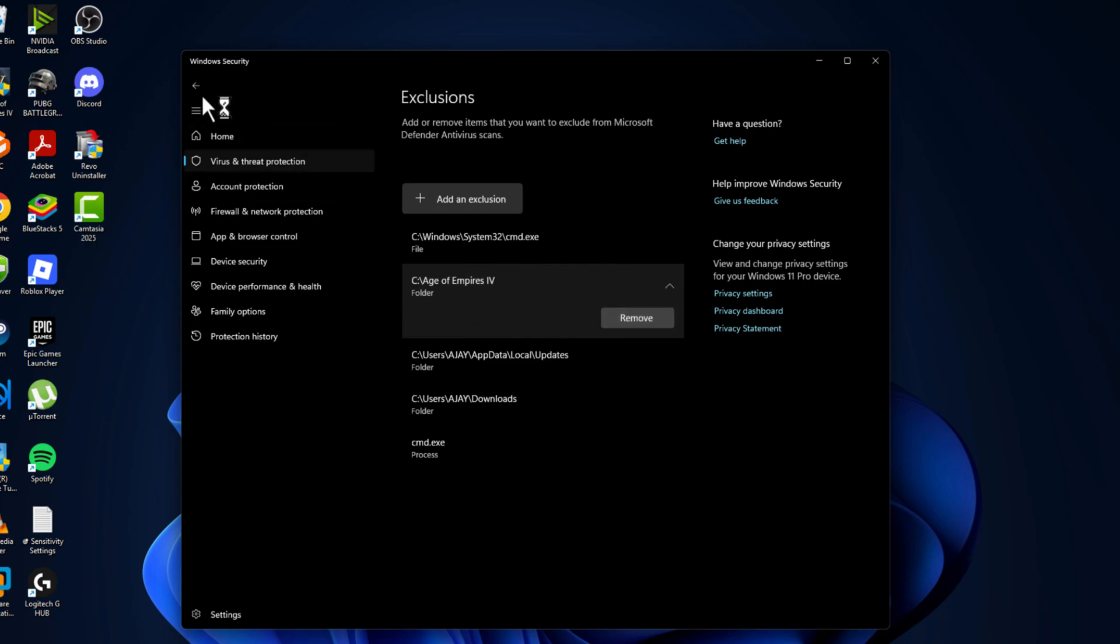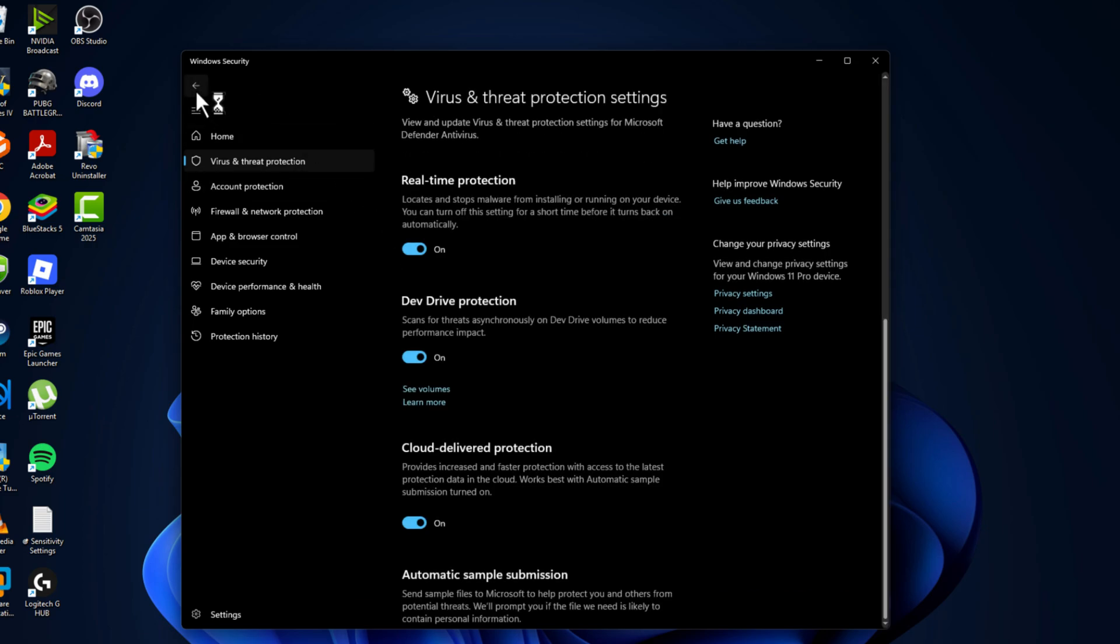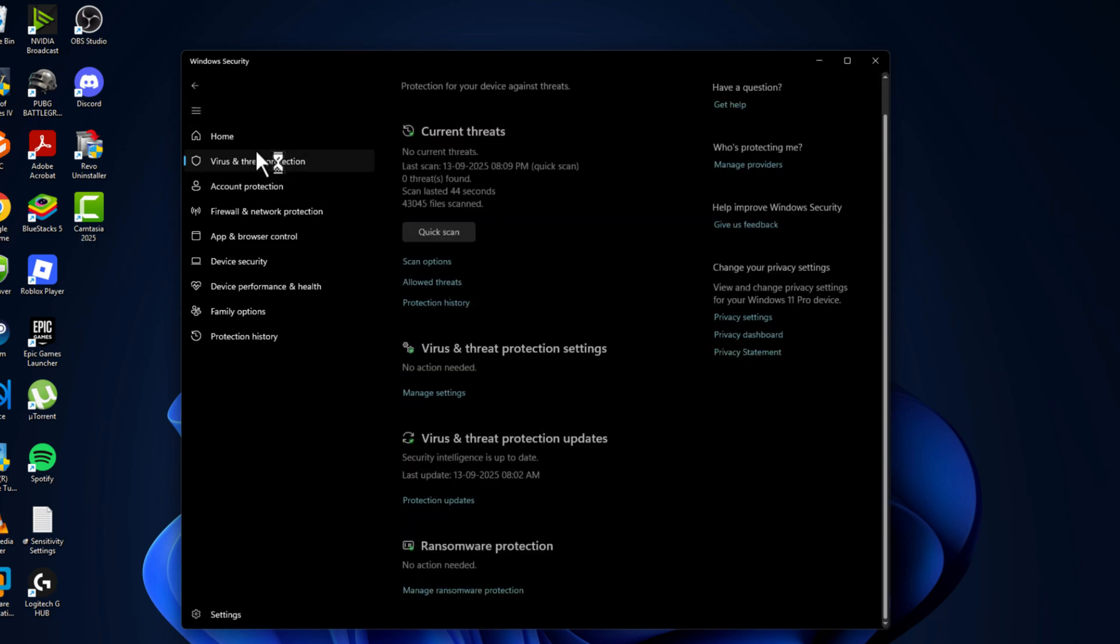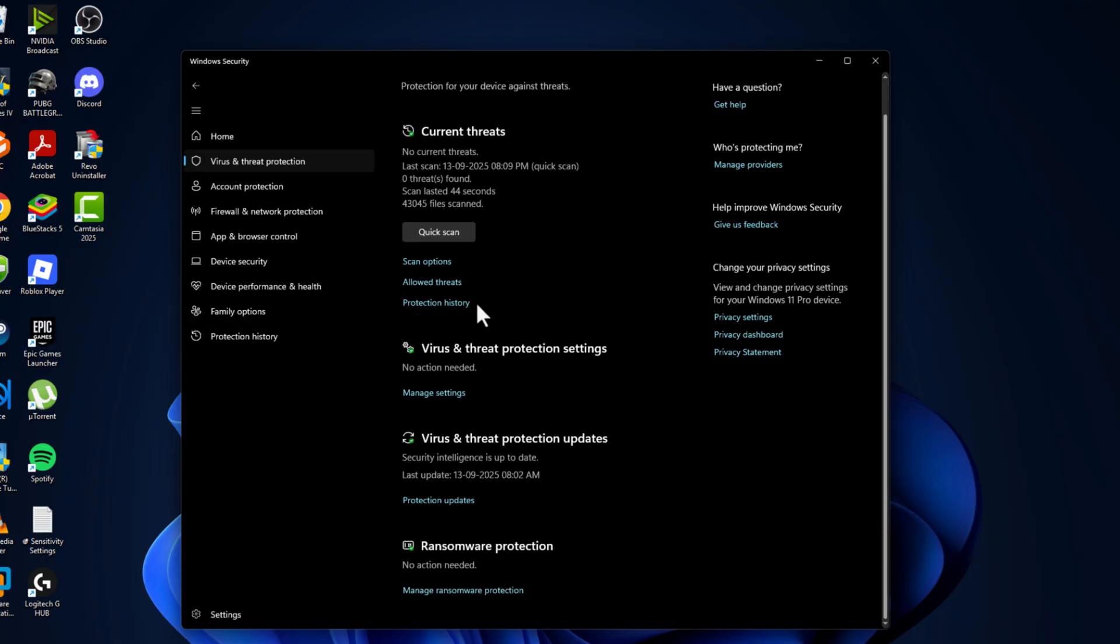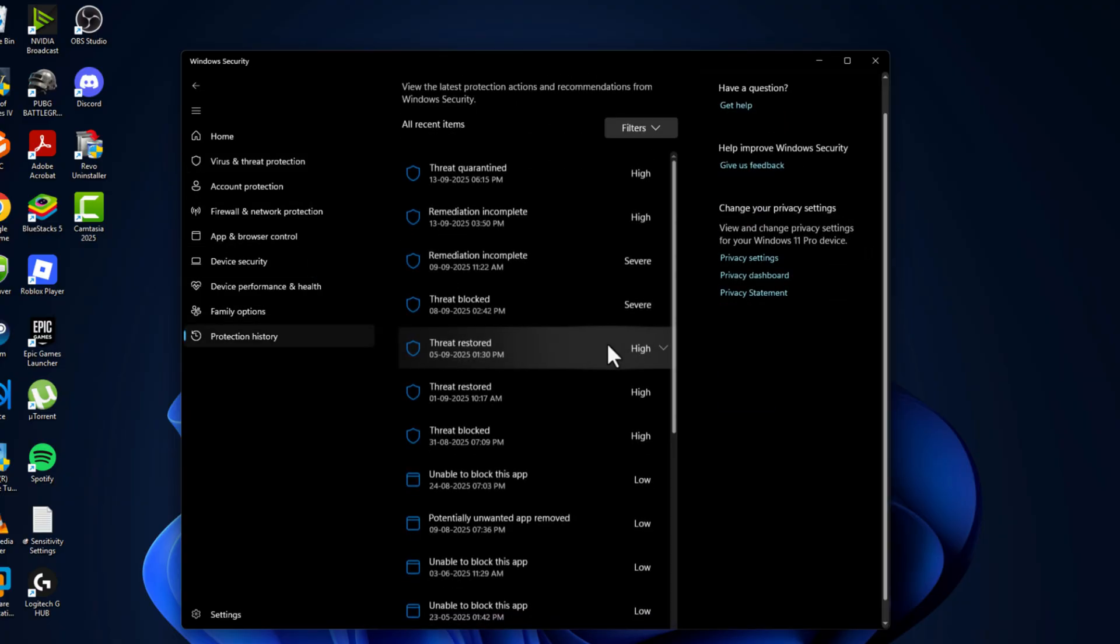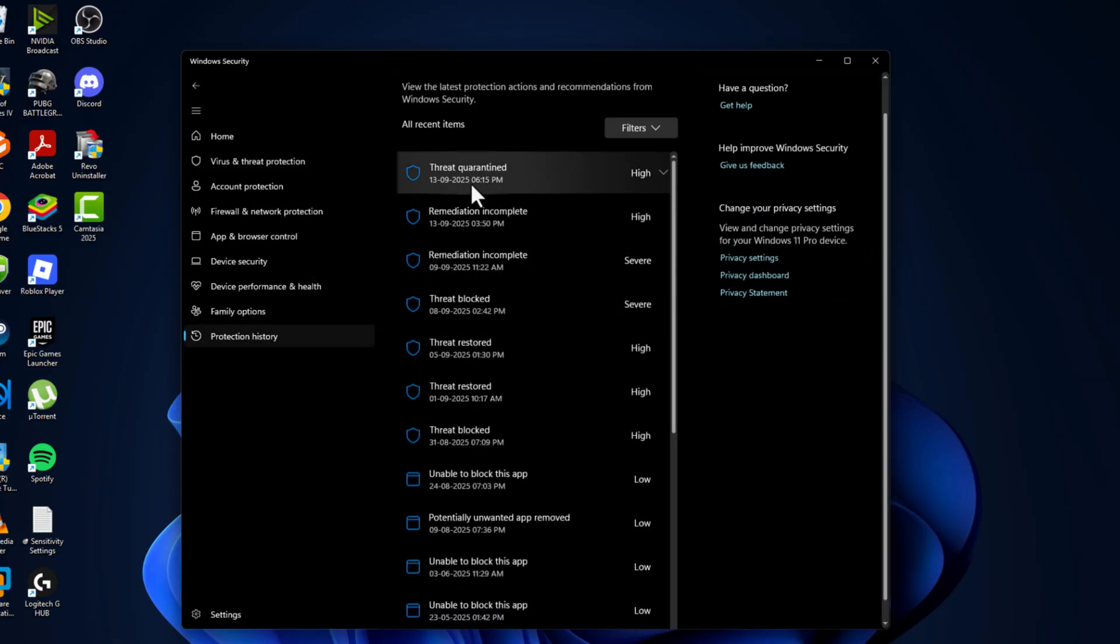Go back and go back and check this protection history option. In here you can able to see listed one by one.